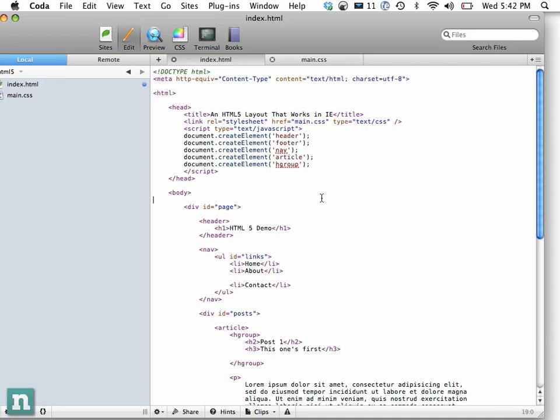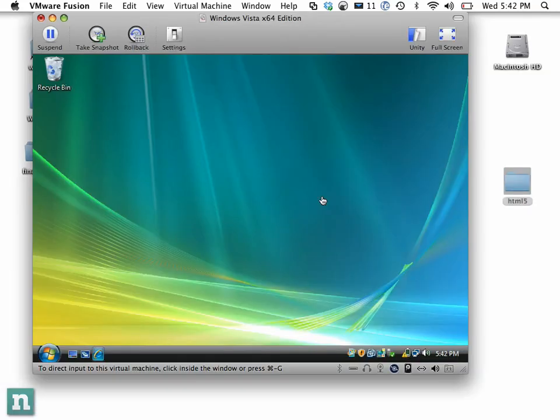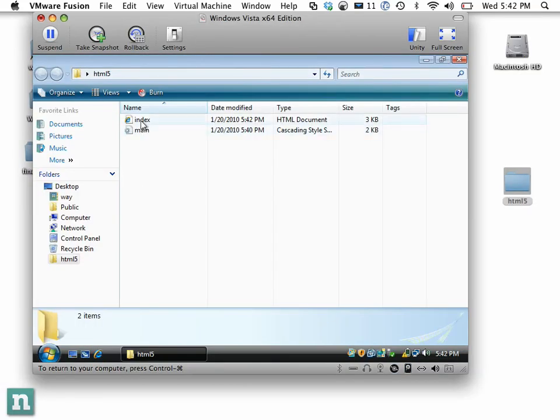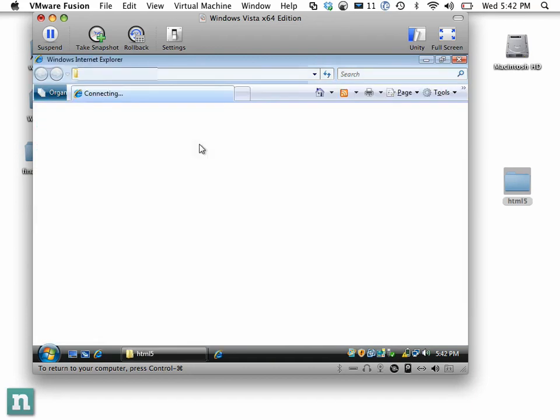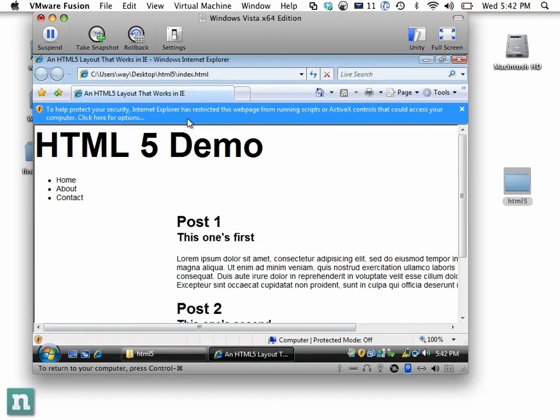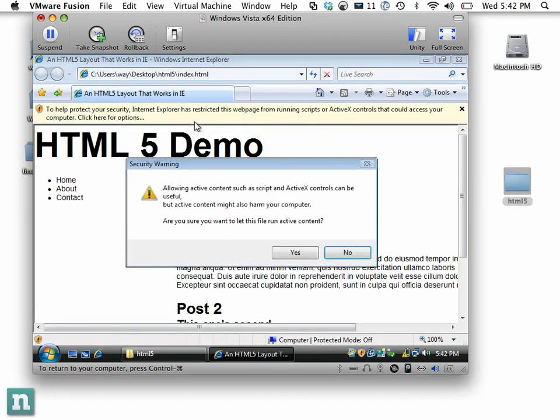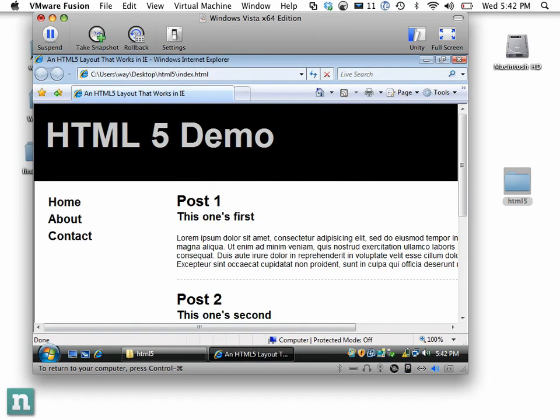And that should be good for now. So I'm going to save that, and now close this out. I'm going to just once again drag that back in, view this in the browser, and now you can see it's working correctly.